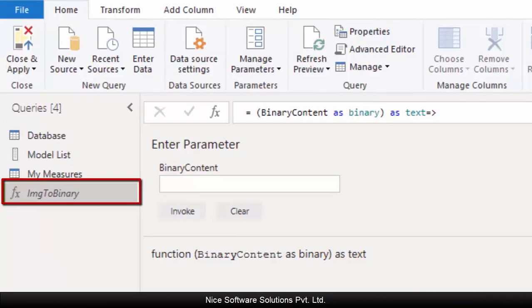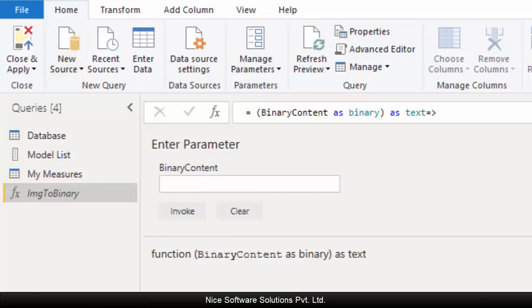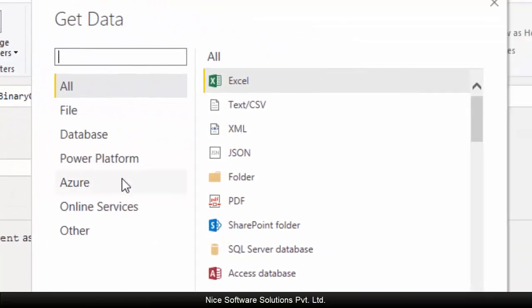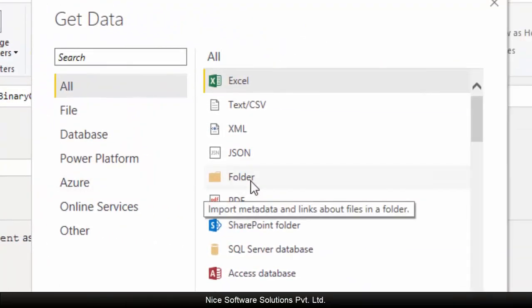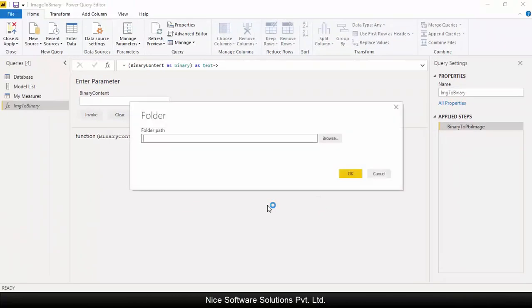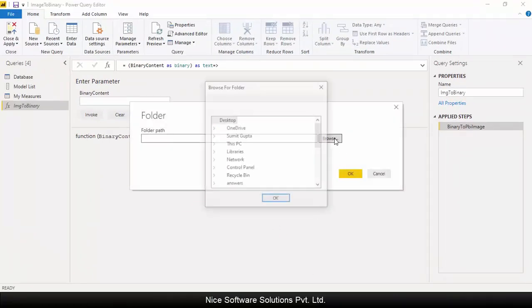Now this function query won't do anything as long as it doesn't get invoked by the user. So the first thing I'd like to do is import the local images and then invoke this function query to convert the local images to base64. Click on new source, select folder from the list of sources, and then click on connect.